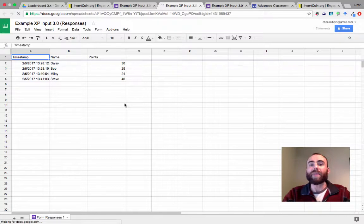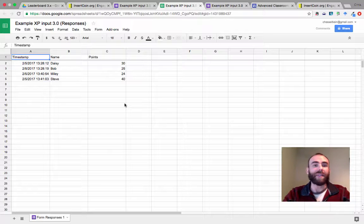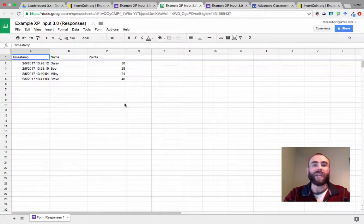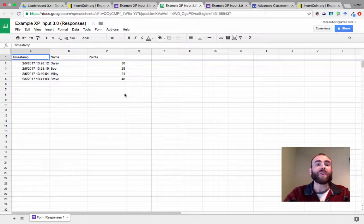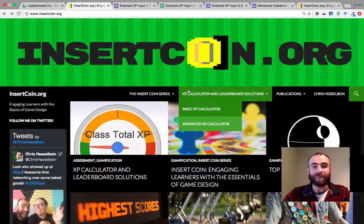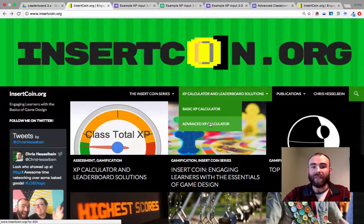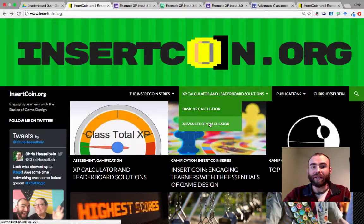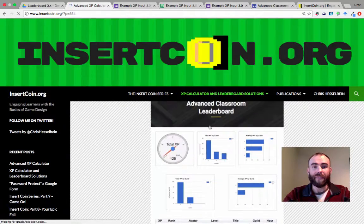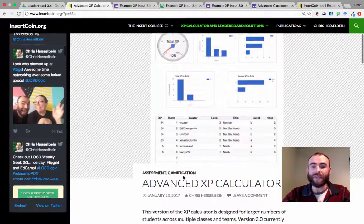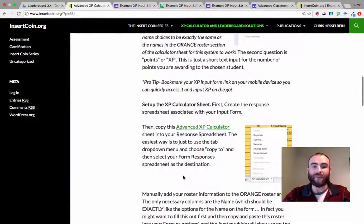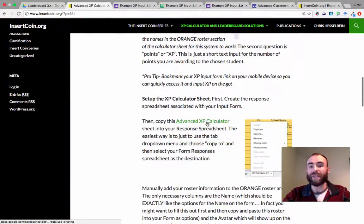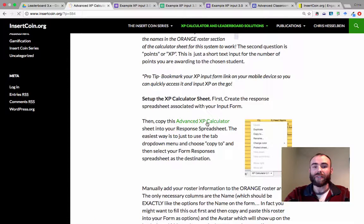What I've made for you is a way to take all that data and rank it and sum it and make it meaningful. So let's go back to insertcoin.org. Let's find the advanced XP calculator. This is a blog post that outlines all the steps. So I'm just going to scroll on down here and here is the link to the Google Sheet.